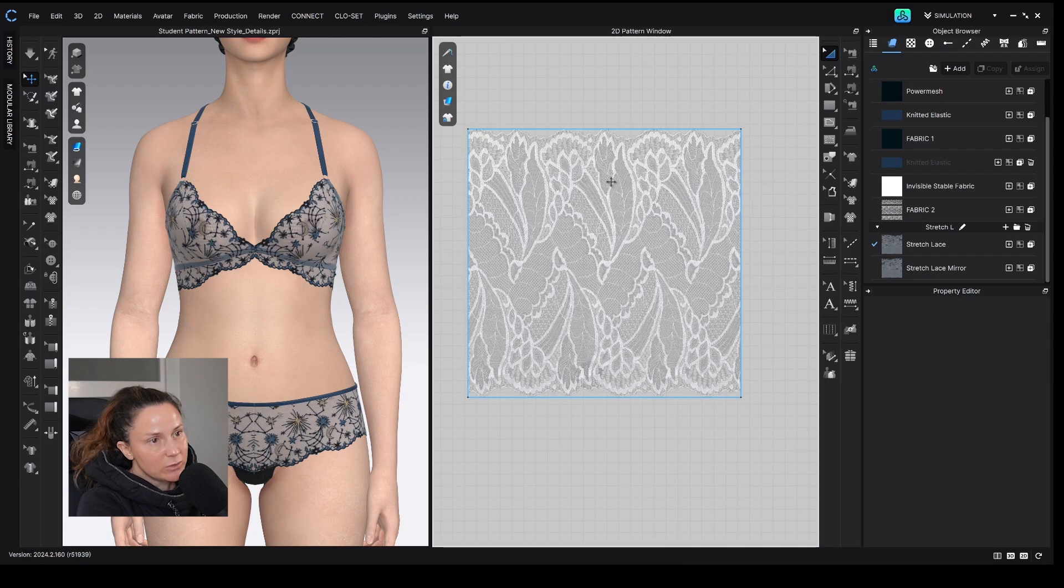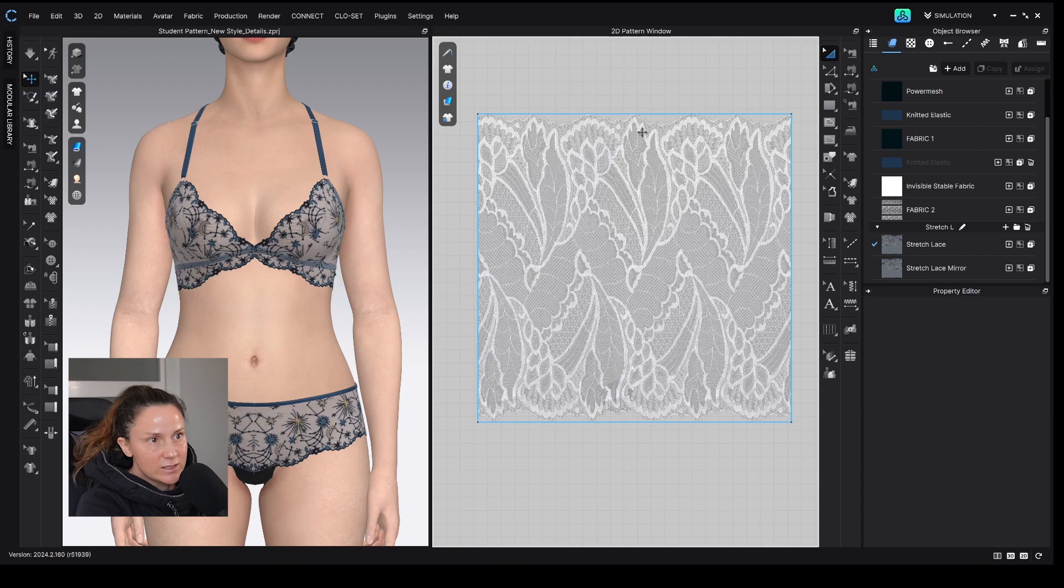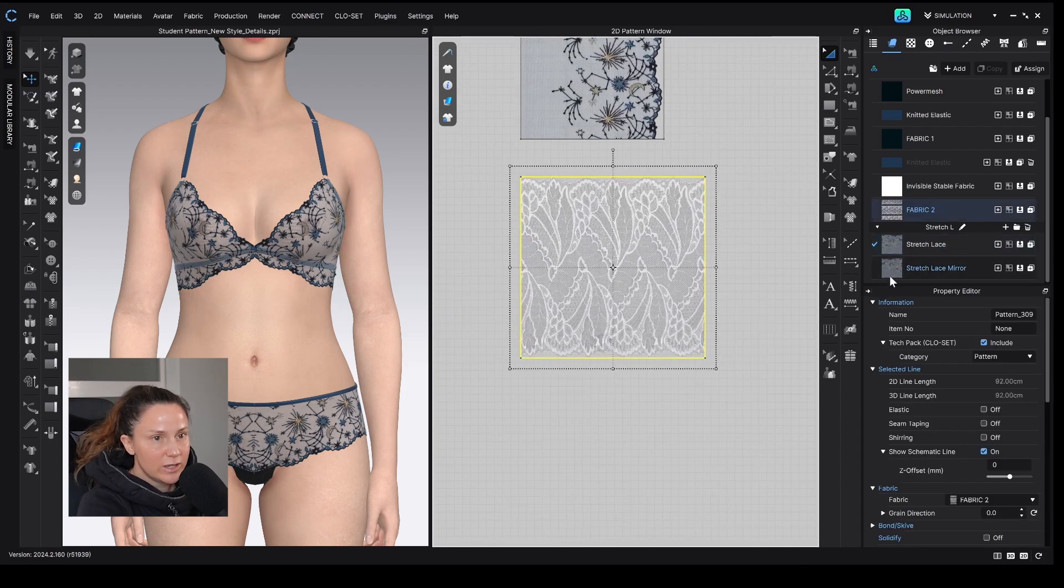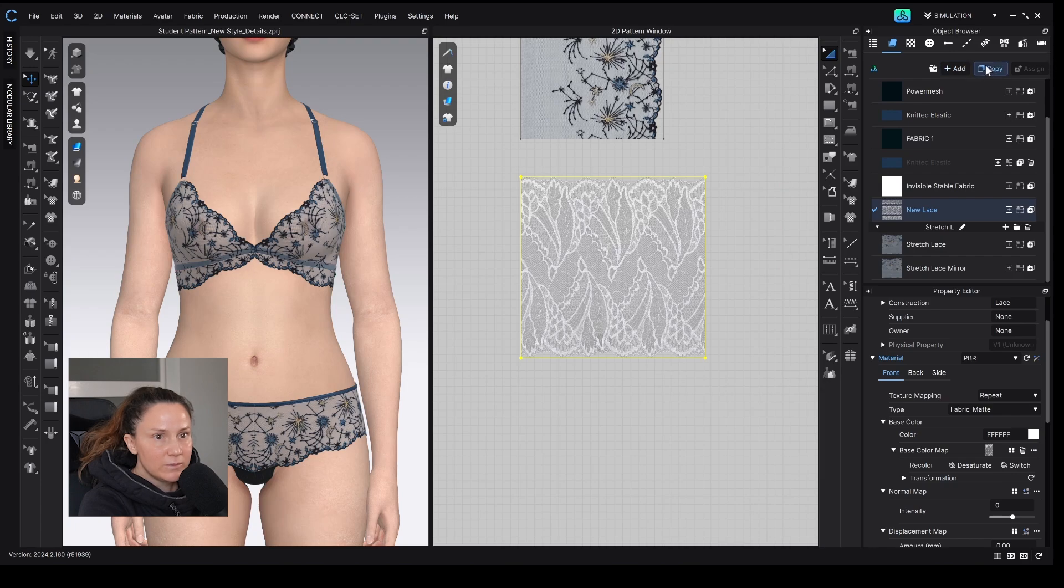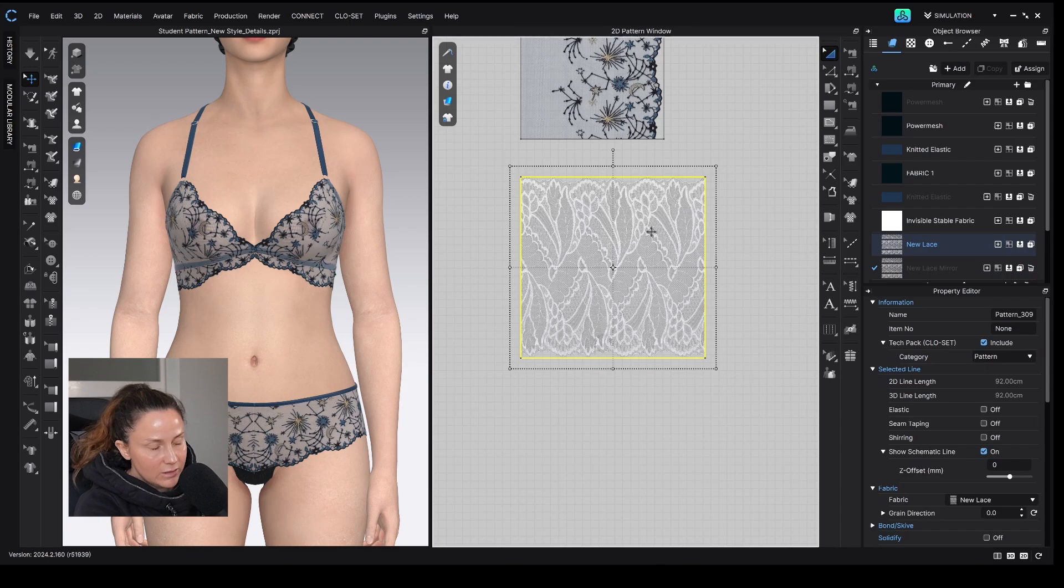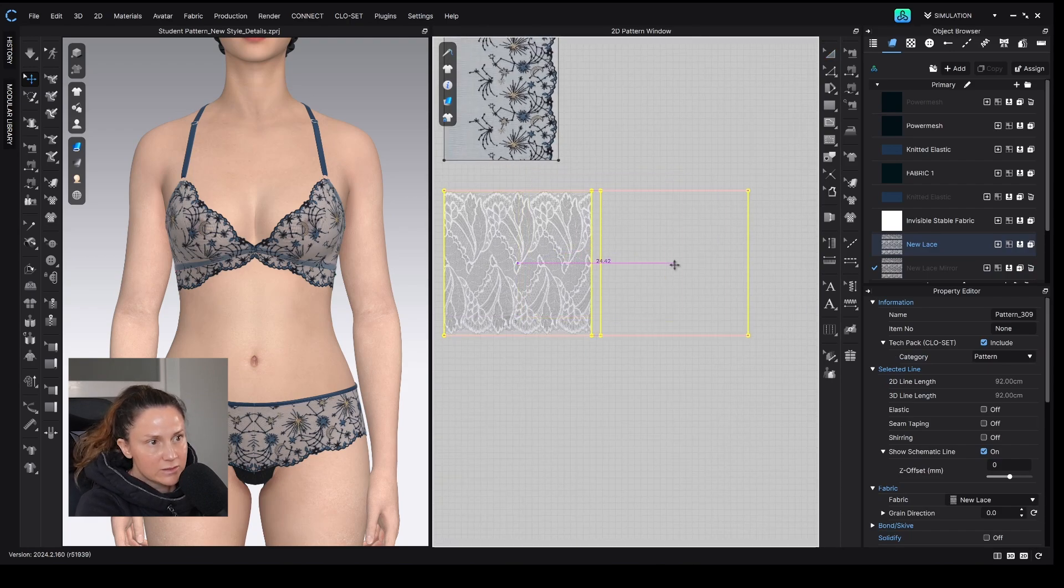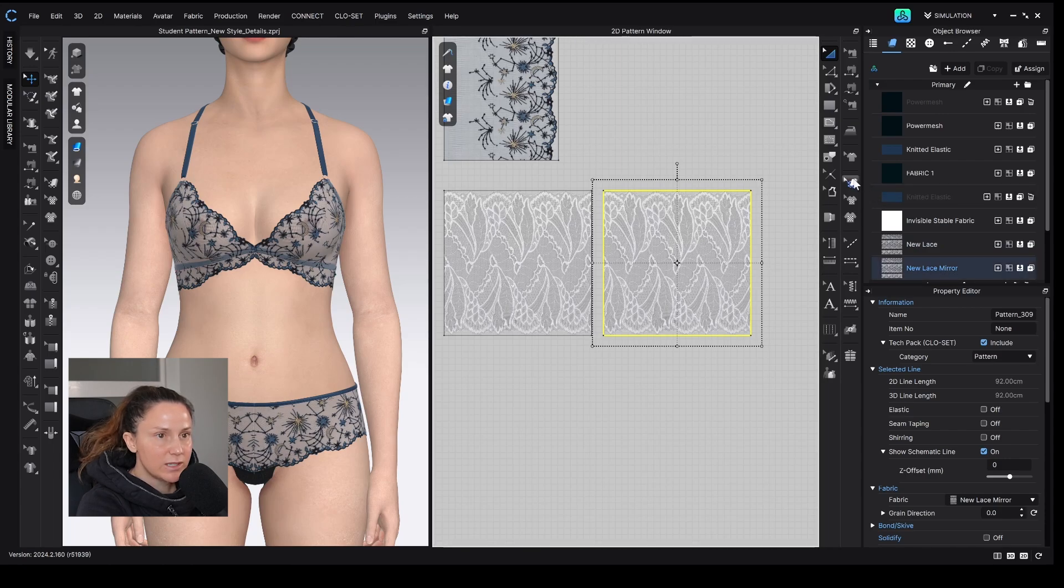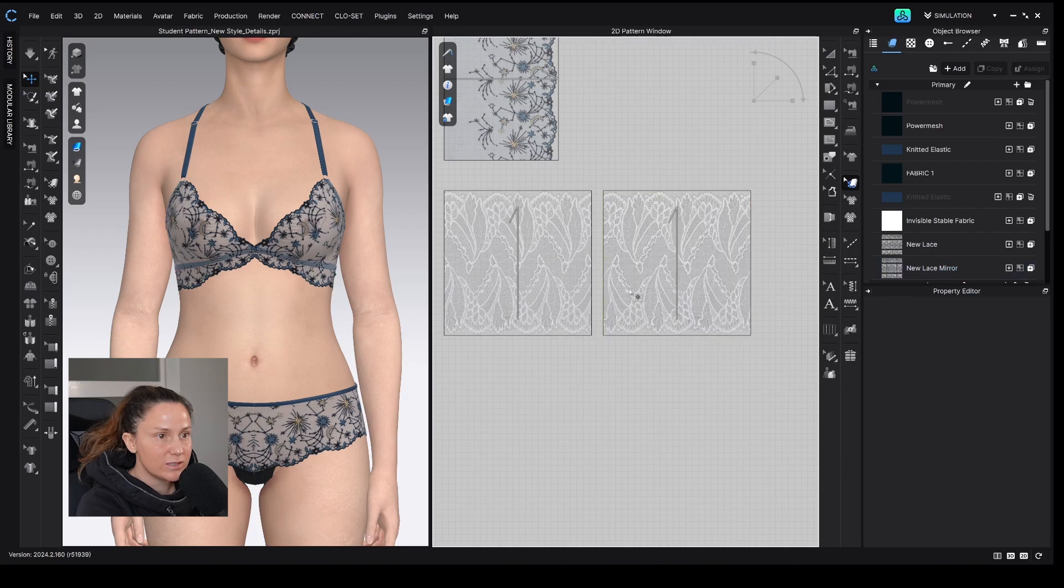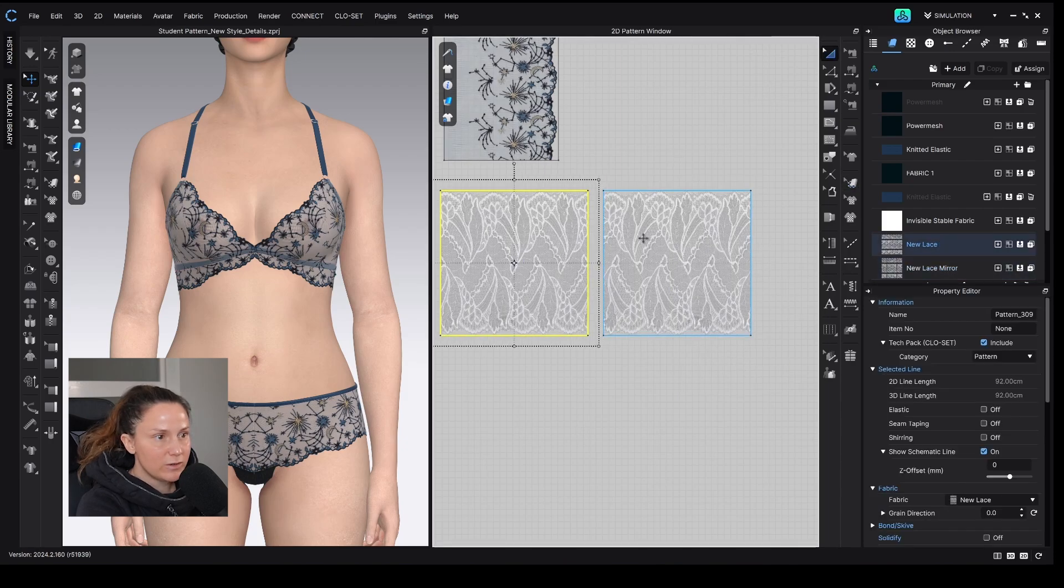So I'm just going to delete that because I don't need it. So in Clo, I don't have to make a repeat of this lace, but I like to do it because the top and bottom of this lace, it's hard to get them perfectly symmetrical. So I find it easier just to create a mirror of this lace as well. So this we'll call it new lace, and then we'll make a copy of it, and we'll call this new lace mirror. And then I'm going to make a copy of this pattern piece, and I'm going to add the new lace mirror fabric to this piece. I'm going to use the texture editor, right click, and flip texture horizontally. So now this one is a mirror of the original.